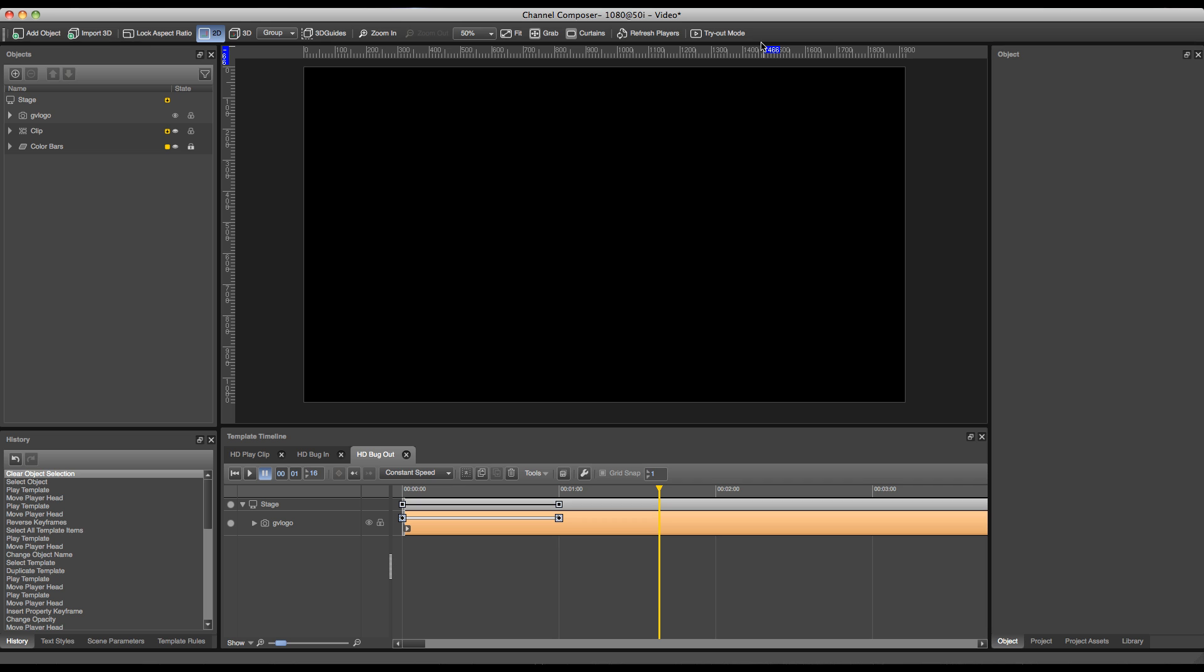Now the next step is to add an endpoint to our bug out to make sure that the player which plays out our still will be stopped and will be removed from the system. If we don't do this step, the system will still take a performance hit because the only thing we do is fading out our bug, but it is still active on playout.